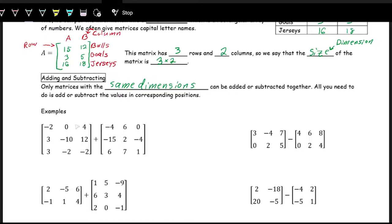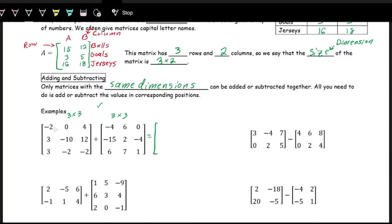To add or subtract matrices, we just work component-wise. The first row, first column entry in the first matrix is negative 2, and in the second matrix it's negative 4, so we just add negative 2 and negative 4. We check that the dimensions match — this is a 3 by 3 and so is the other — so that's good. We proceed: negative 2 plus negative 4 is negative 6, zero plus 6 is 6, and 4 plus 0 is 4 for the first row.